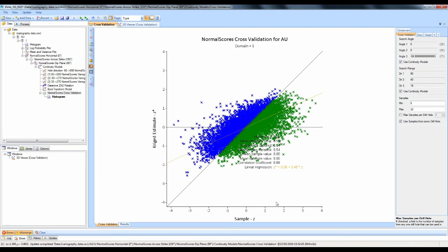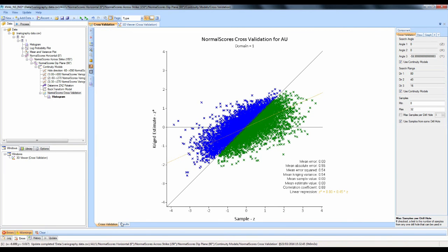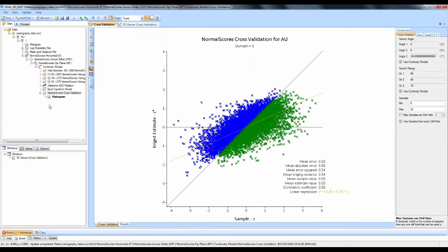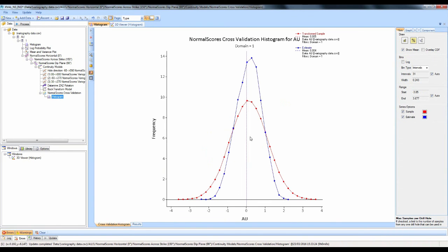Because I've done a normal score transform, all the values are now between minus 4 and plus 4. The statistics work exactly the same as before. You can check your results — the hole ID column is blank because we did not import the hole ID — and you'll see the XYZ coordinates, the transformed assay value, the kriged estimate of that transformed value, the number of points used, and the kriging variance.